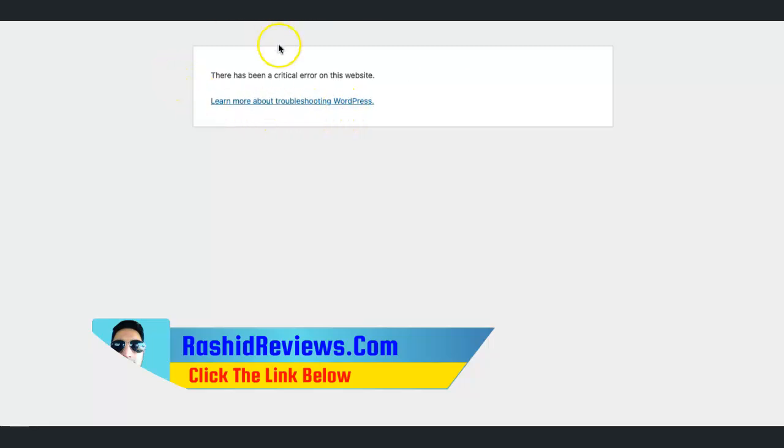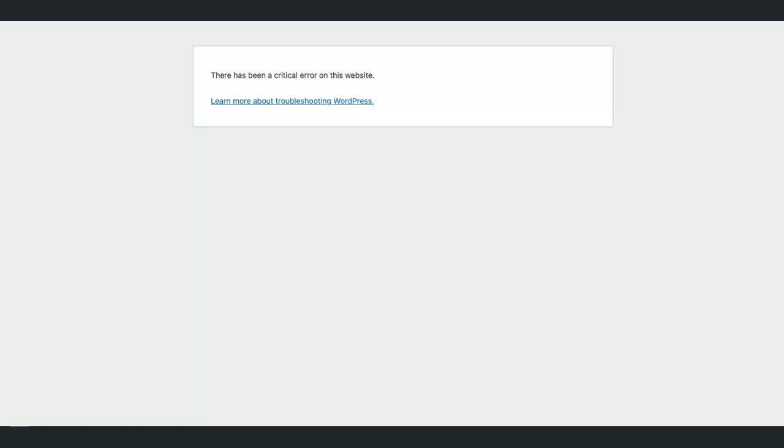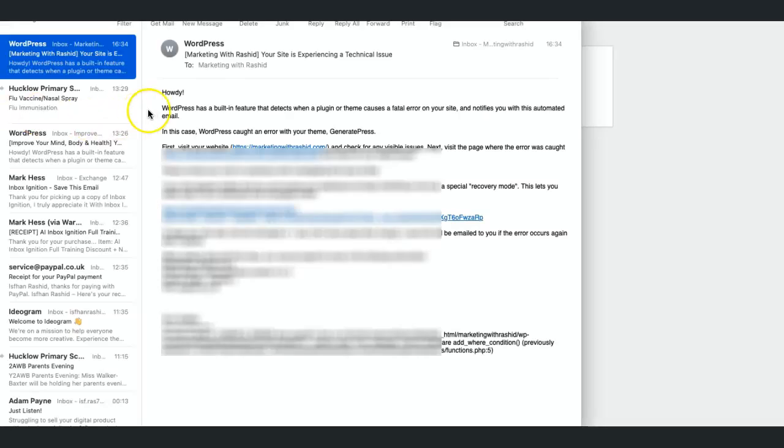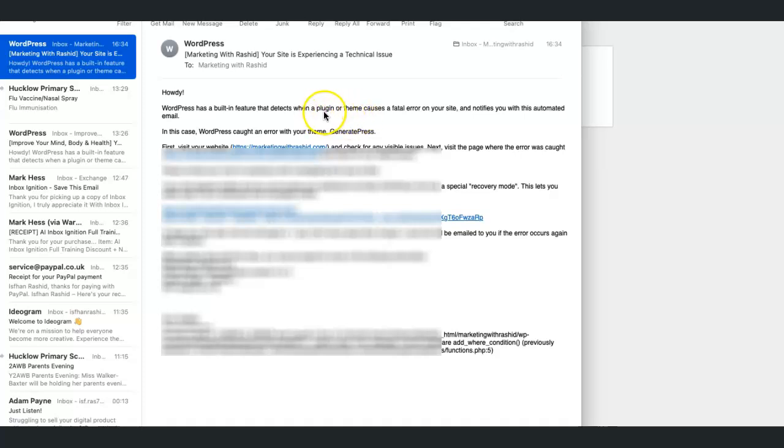If I jump onto another website, I get the same everywhere I go. I've got an email from two of my websites and this is what they've given me. WordPress features have been detected.